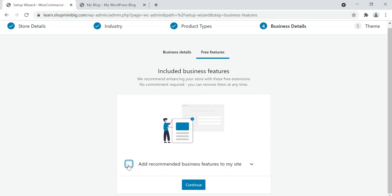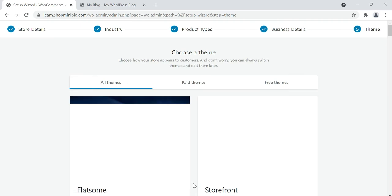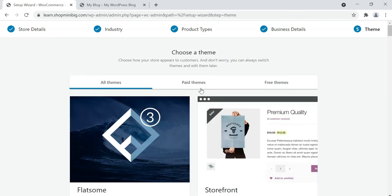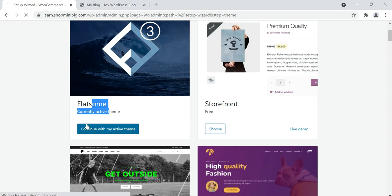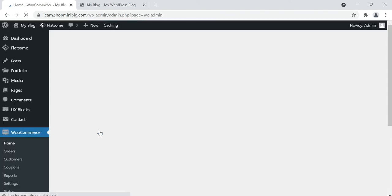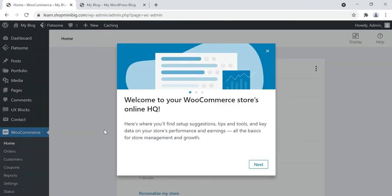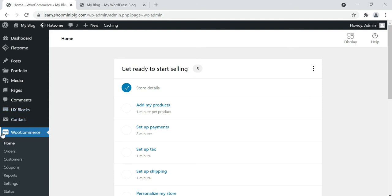If you want to add recommended business features to your site, check that box; otherwise leave it empty. Click continue. It will ask you to select other themes for WooCommerce. We have already selected our theme — the Flatsome theme. Click continue with my active theme. Now our WooCommerce setup has been completed.